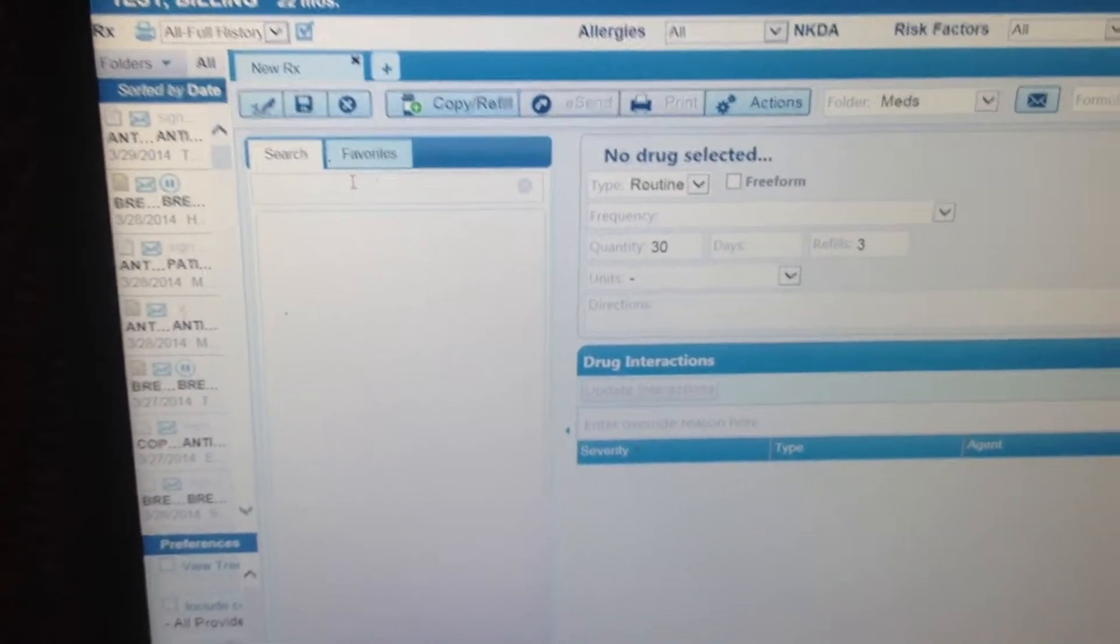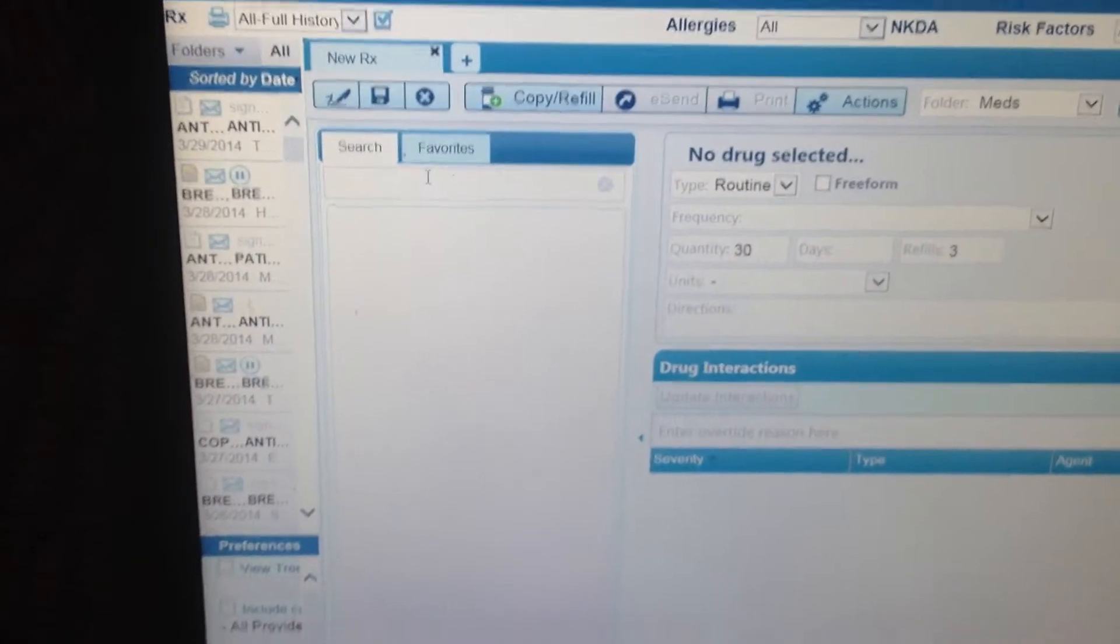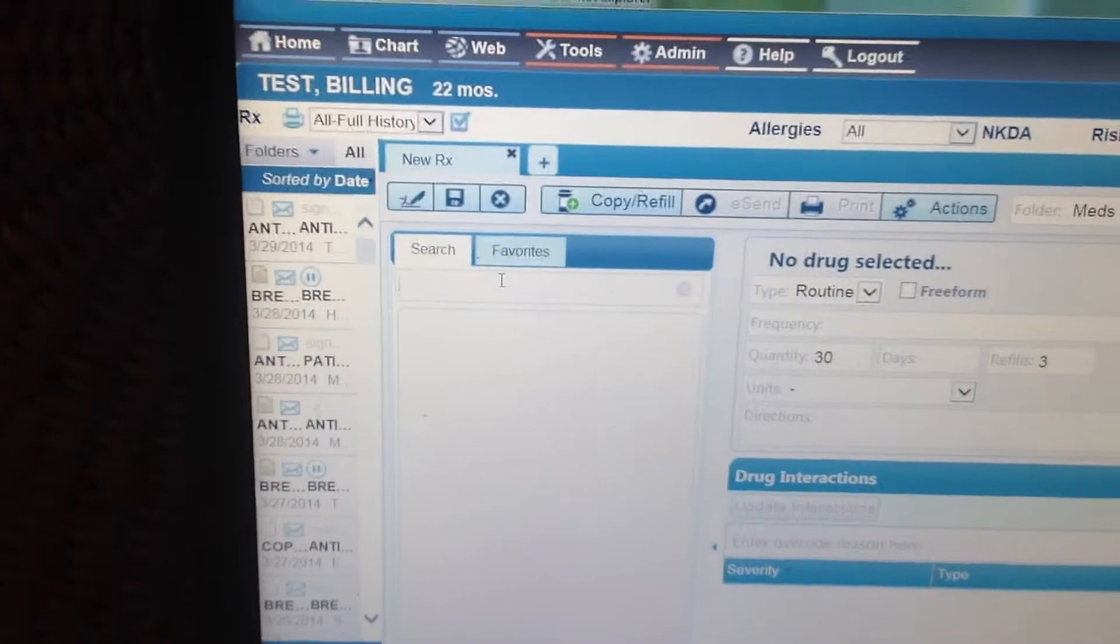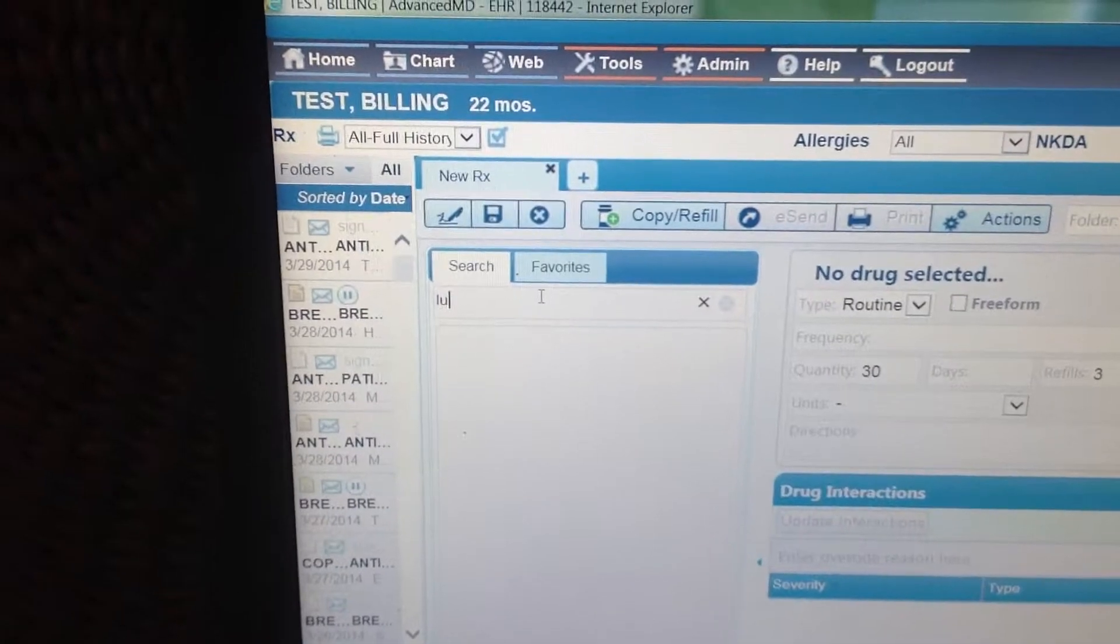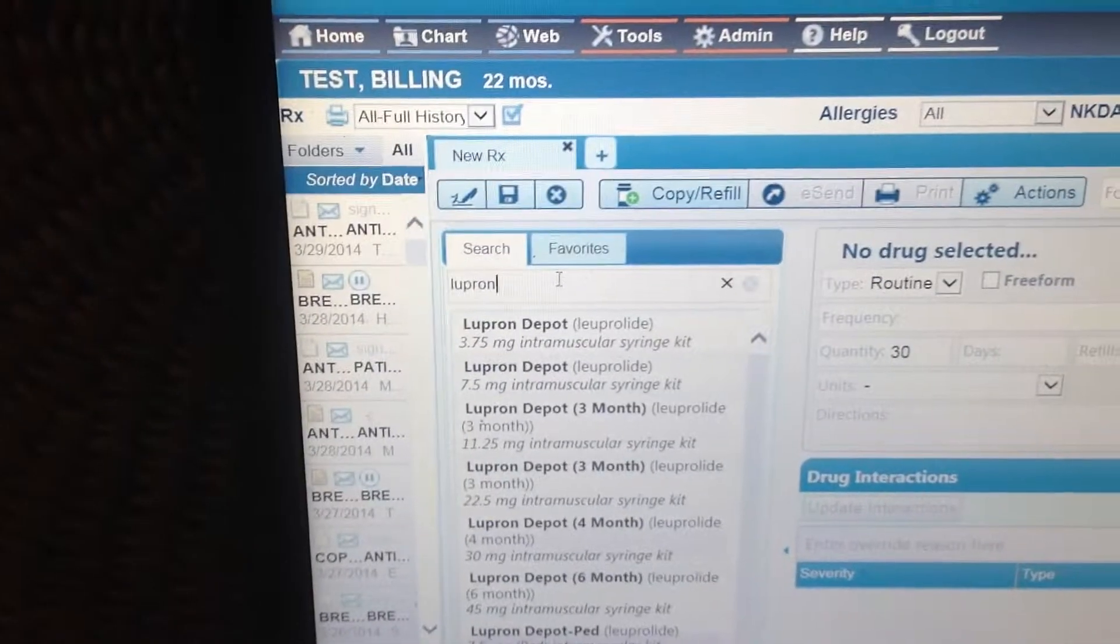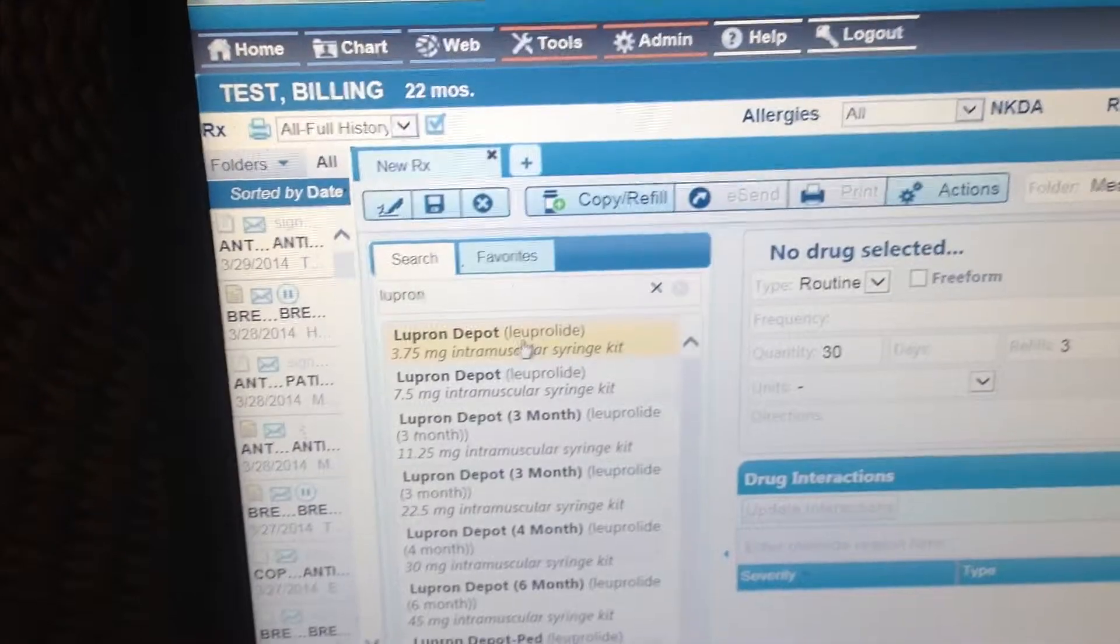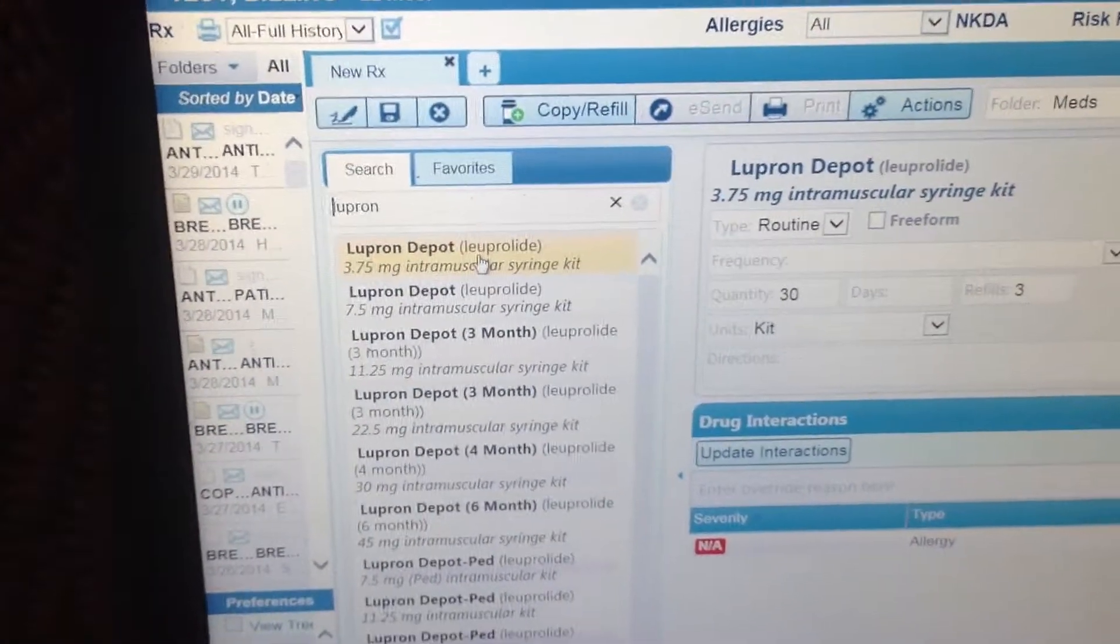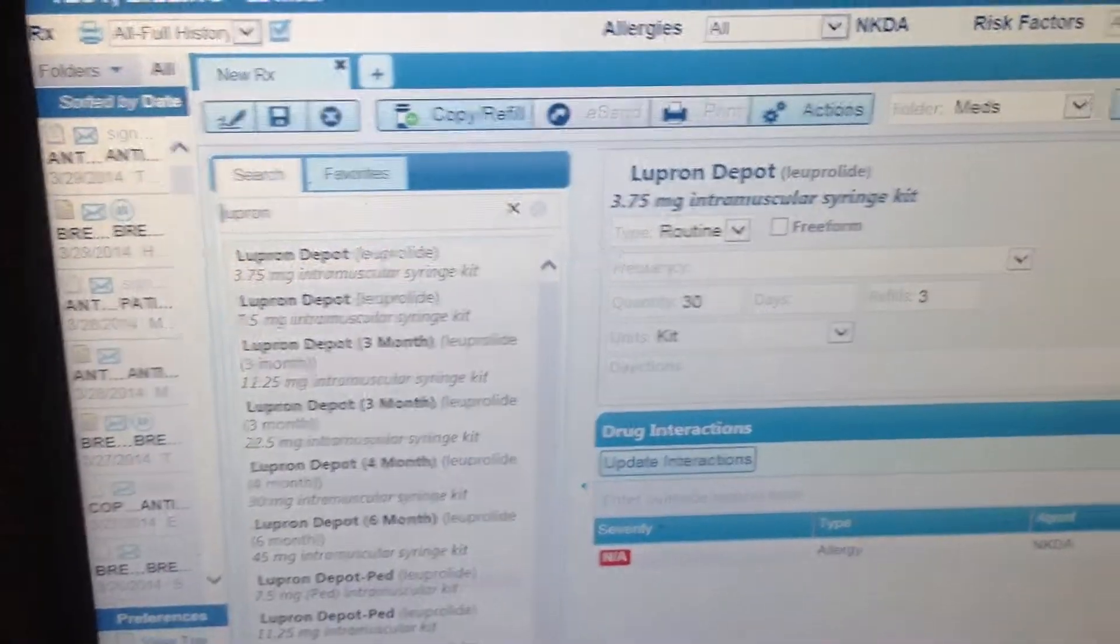Let's say I want to add a prescription to my favorites and let's say that is Lupron for whatever reason. There we are, let's pick this one. What you have to do is you select it and it comes up.